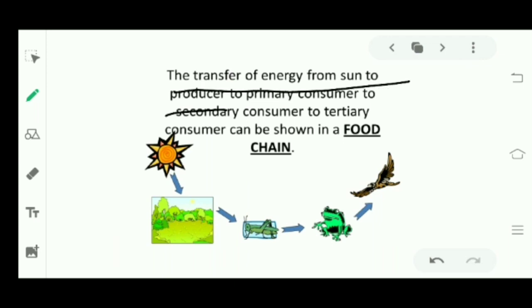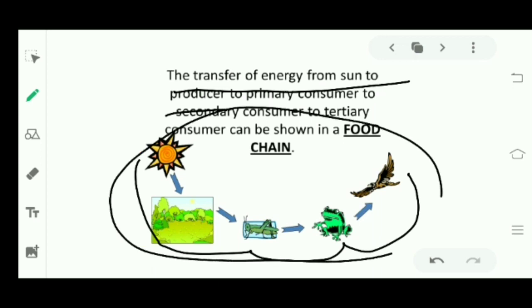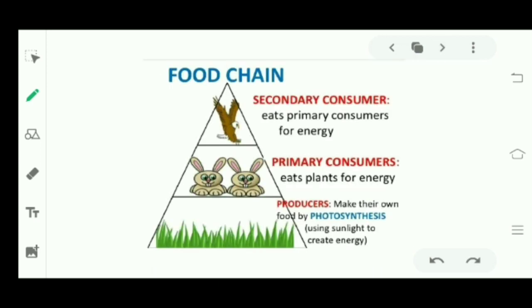So food chain is the transfer of energy from the sun to the producer, then to the primary consumer, secondary consumer, tertiary consumer. This complete sequence is called a food chain. Producers are those who can make their own food by the process of photosynthesis.